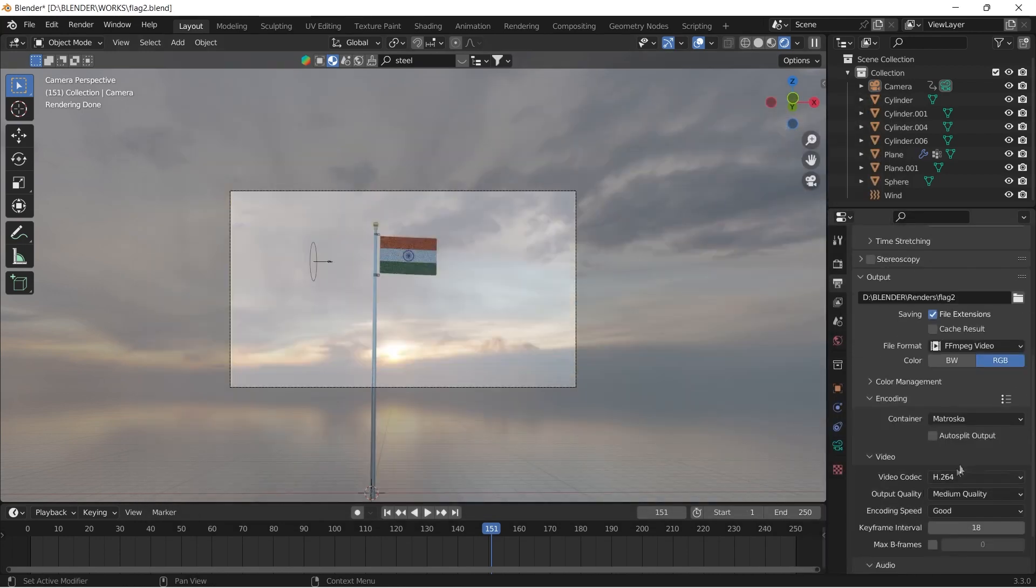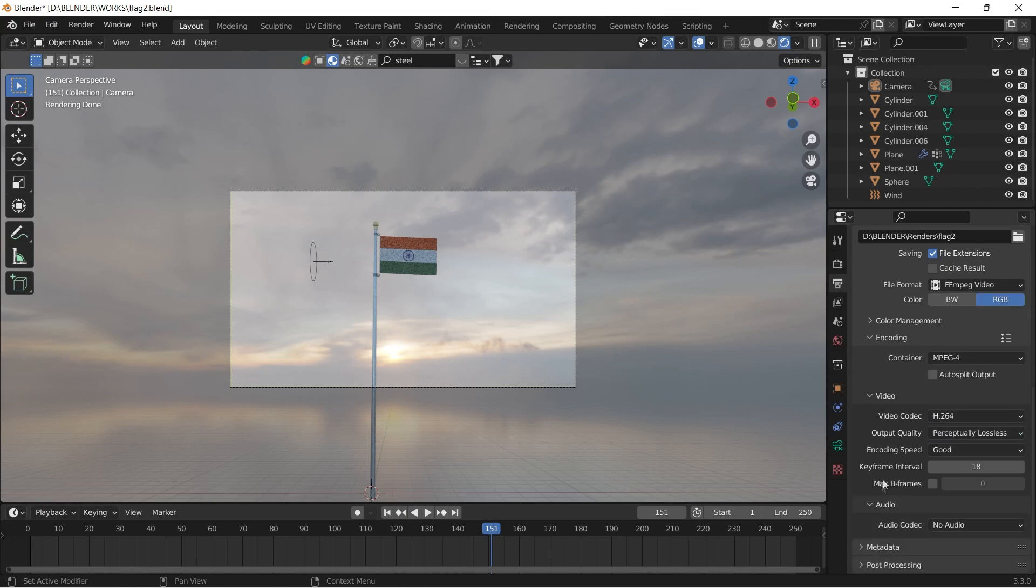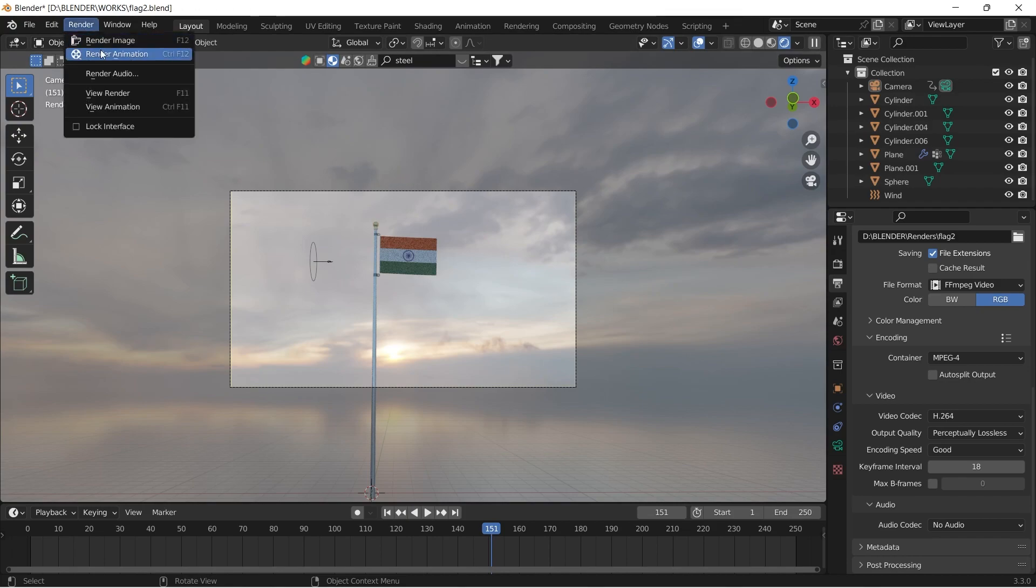Finally set the render settings and render it out as an MP4 file. I hope you learned something. Thank you.